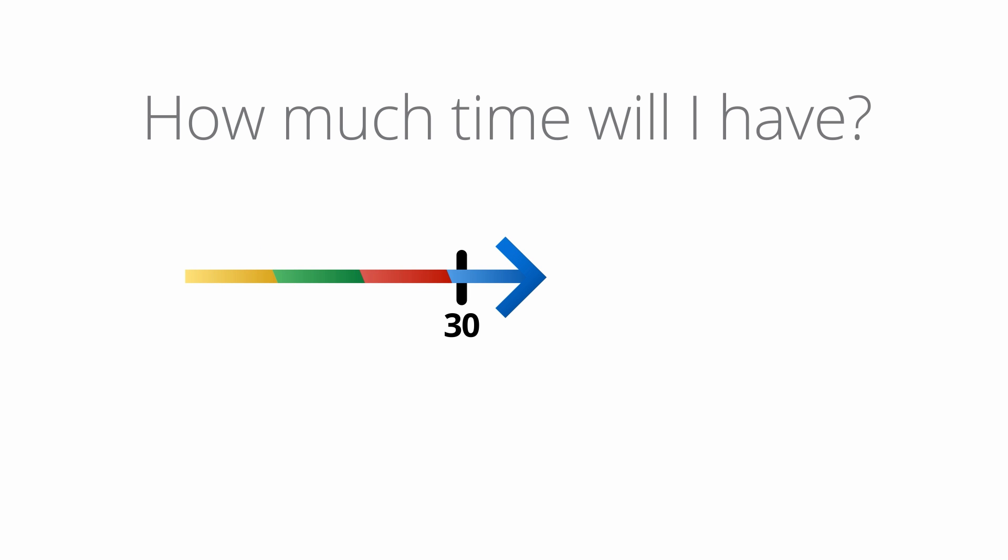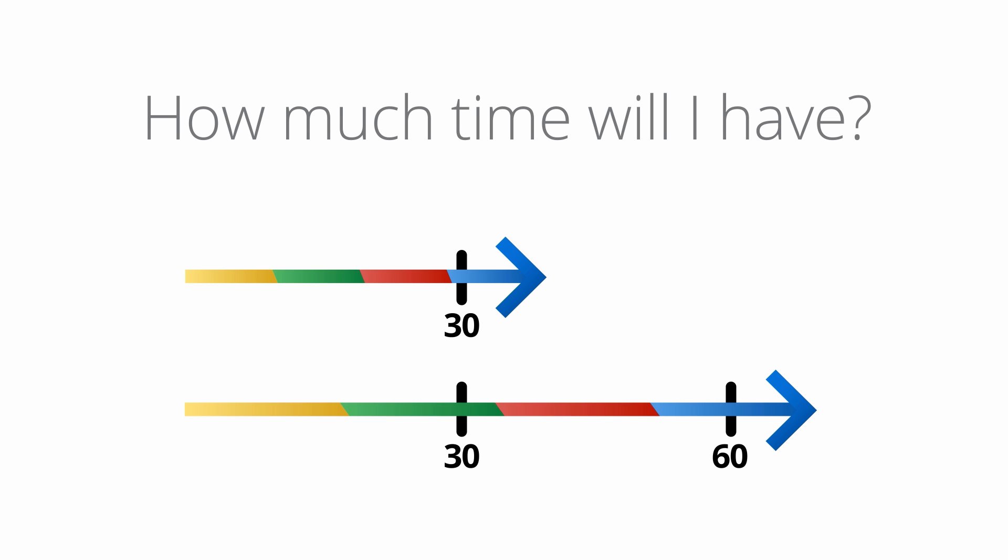Once you receive your invitation email, you'll have 30 days to complete your transition if you purchased your service online. You'll have 60 days if you purchased your service through a Postini sales representative. We'll send you reminders at different phases during your transition.